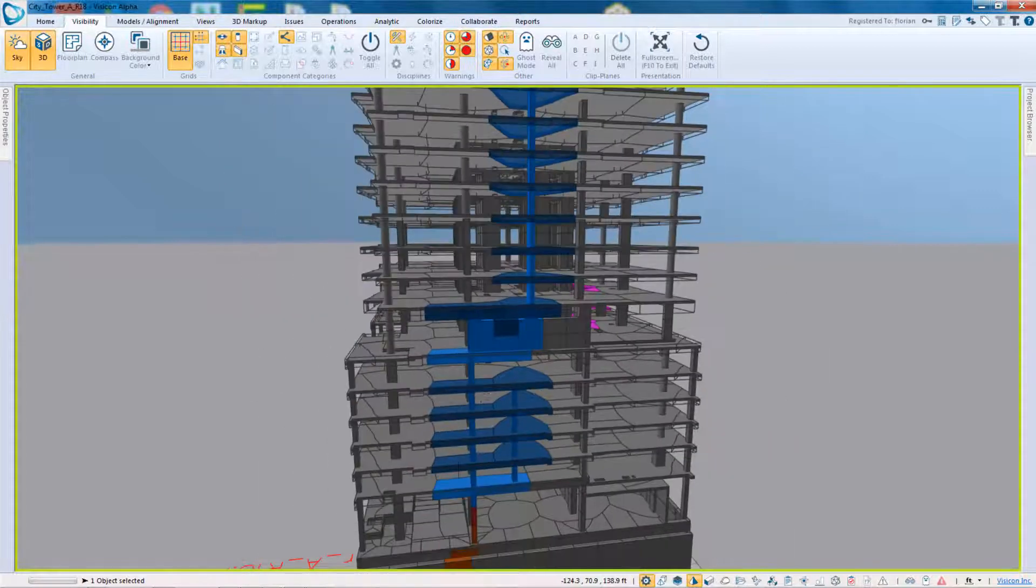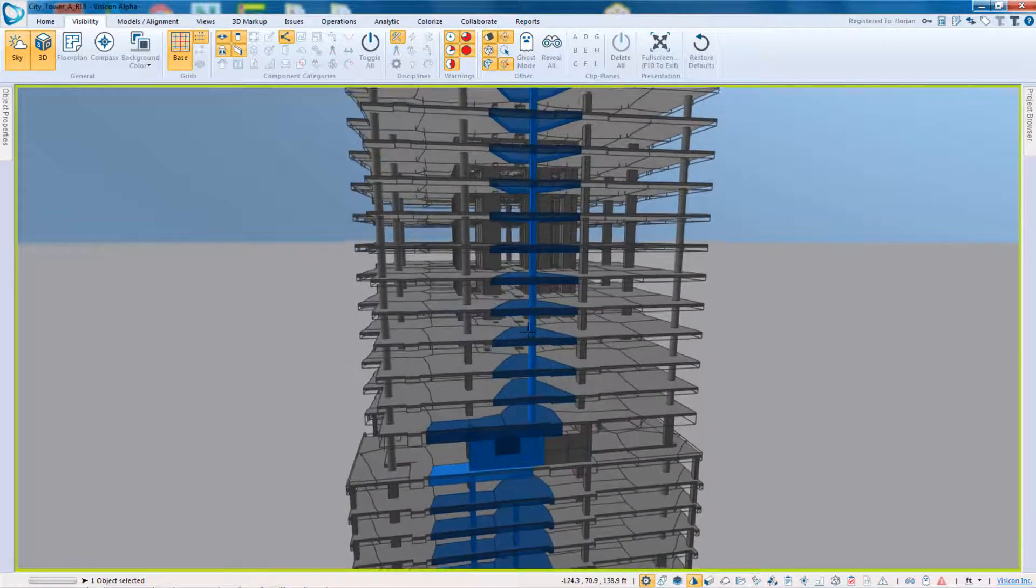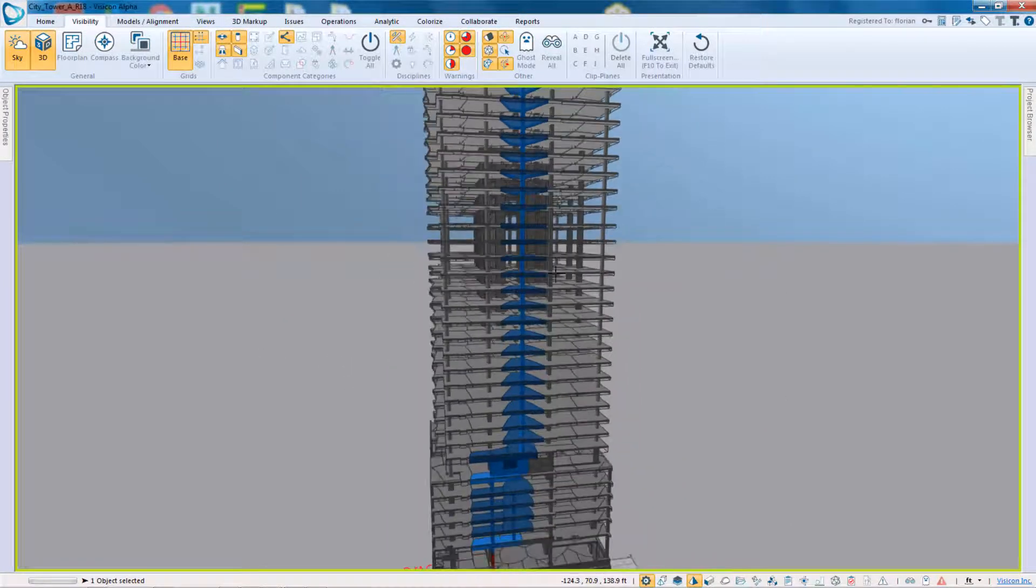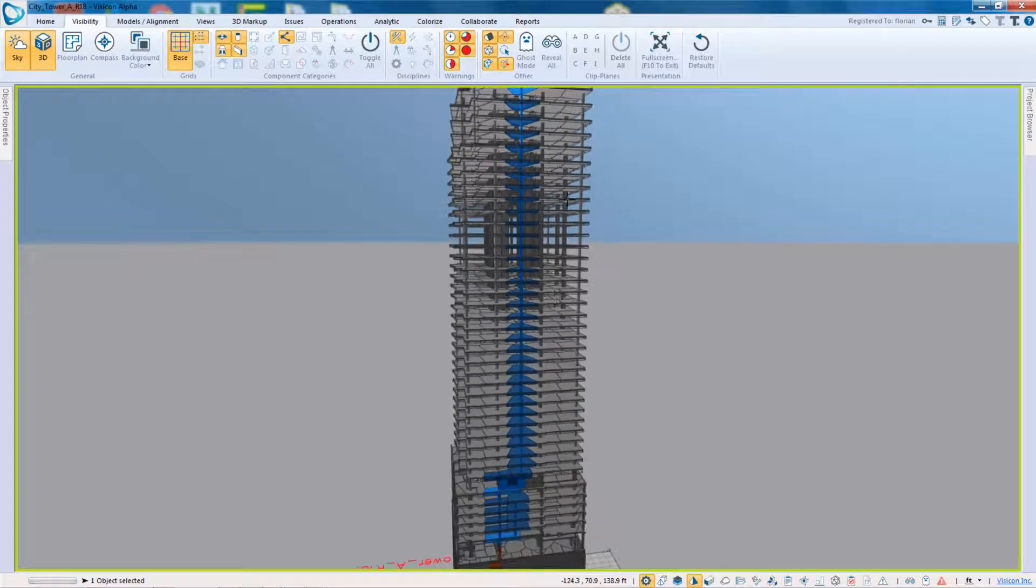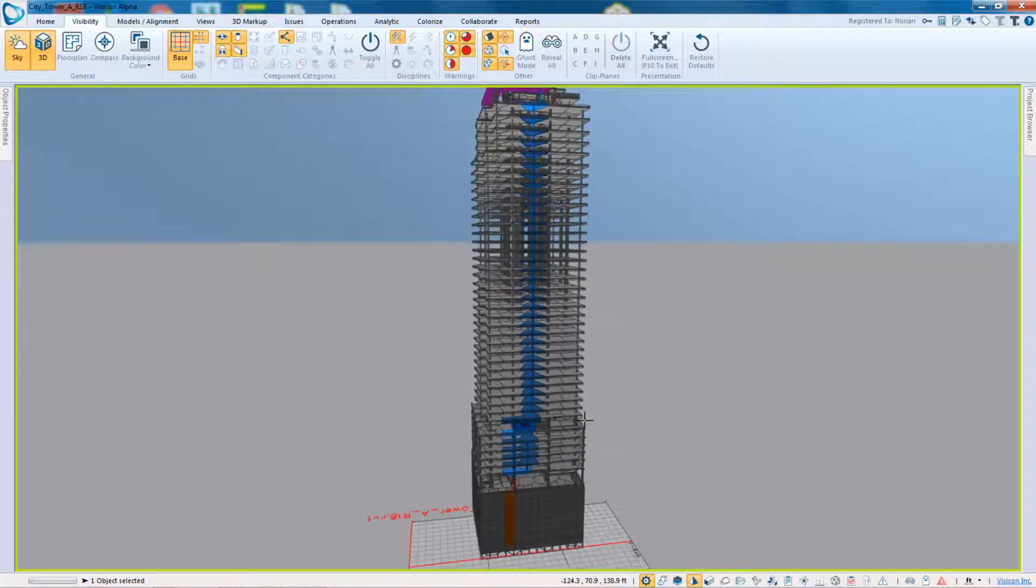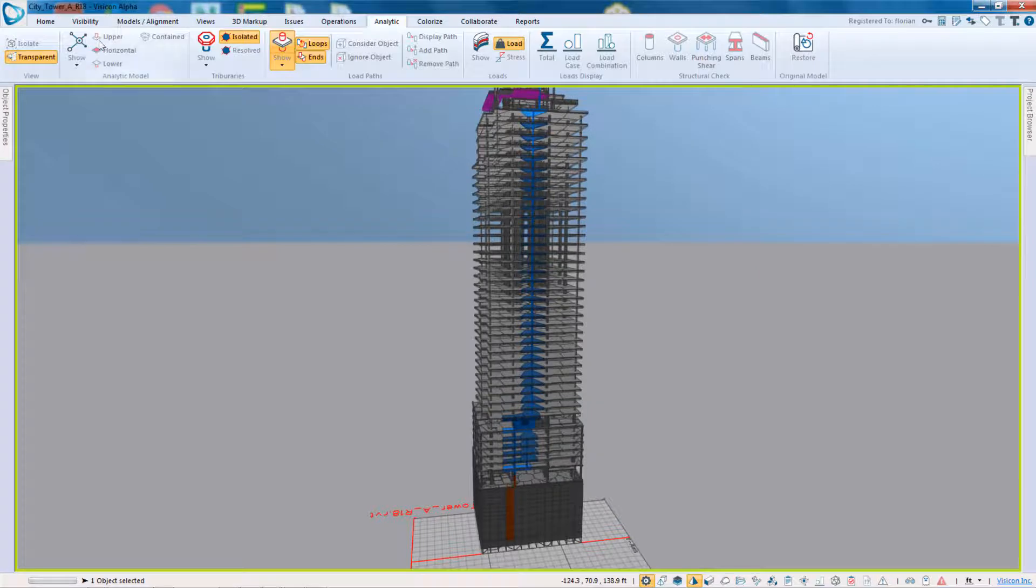So this has a fairly complex load path that is essentially bringing loads into the structure. So what's the purpose of this? The purpose of this, and let me go and isolate, is to allow structural engineers,